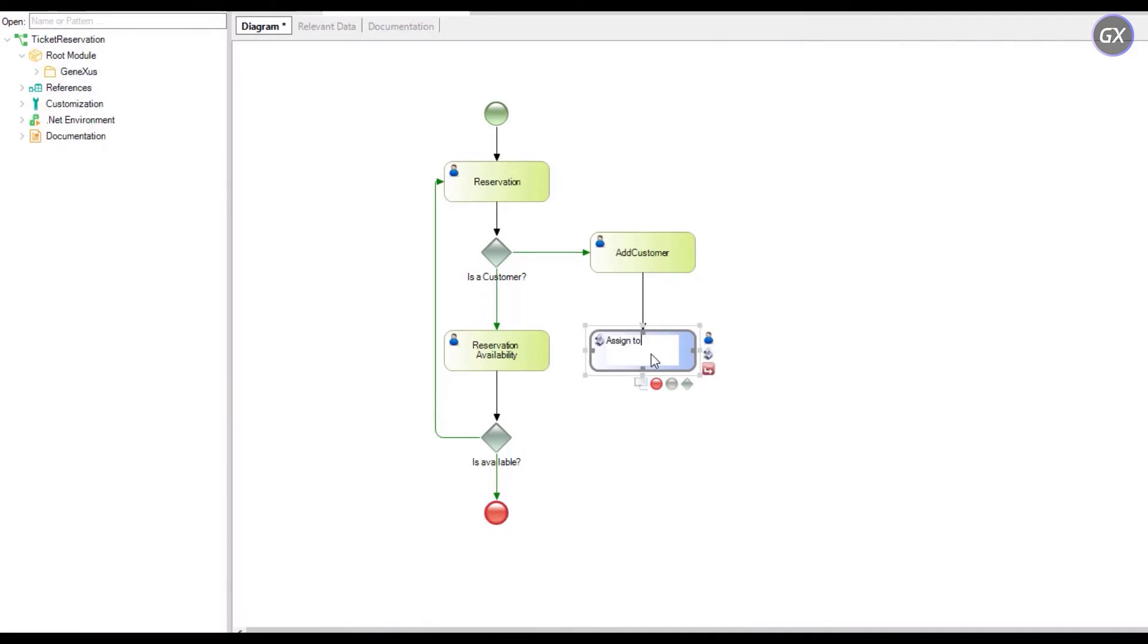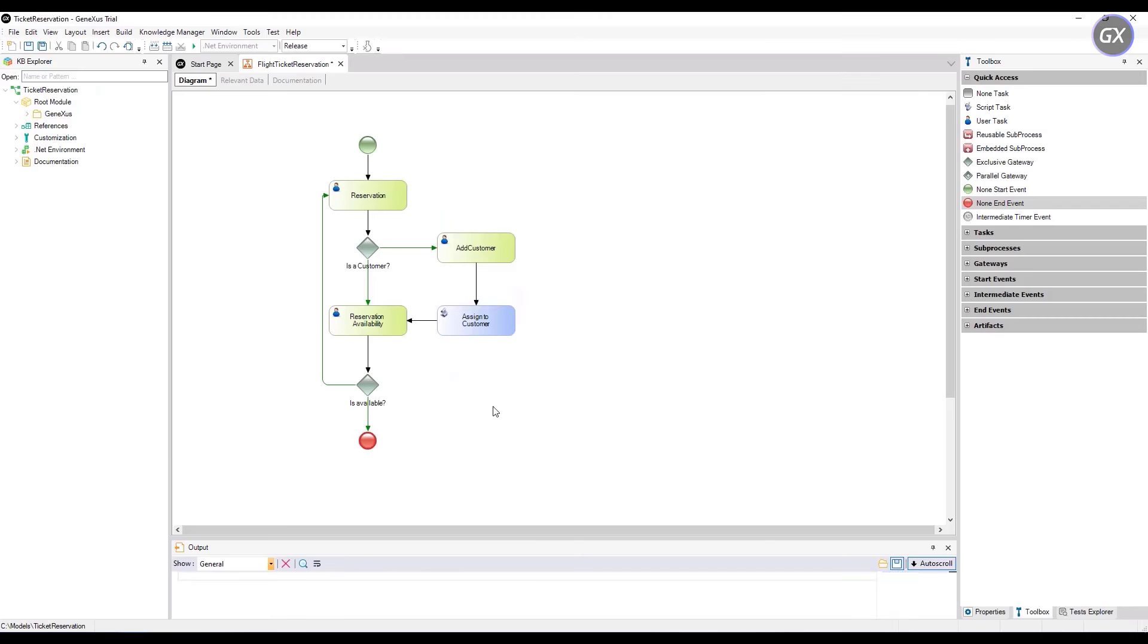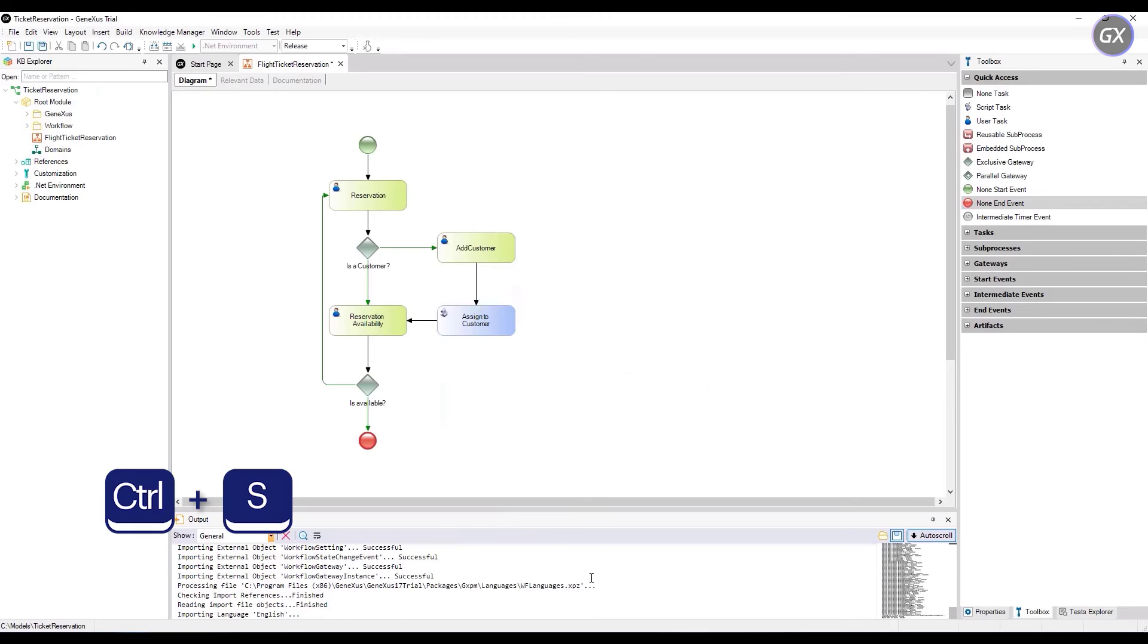As you can see, only one task called assign to customer has been added, linked from the add customer task end to the reservation availability task. Save the diagram, pressing Ctrl S.